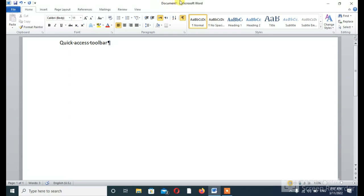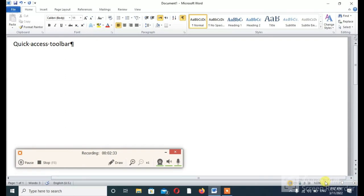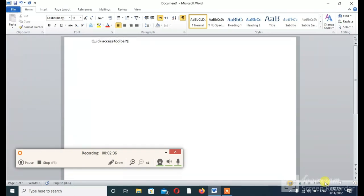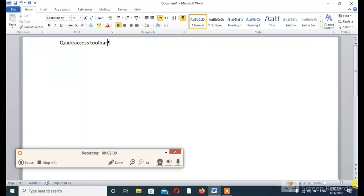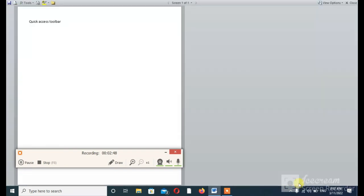This is called the Dialog Box, and this is called Zoom Control. You can see here that the view has been changed.